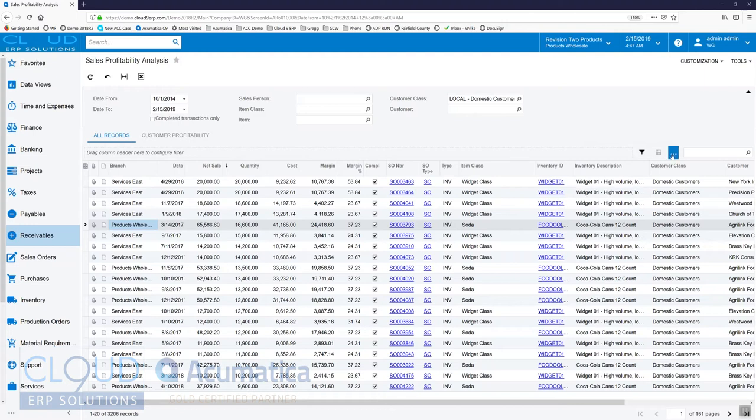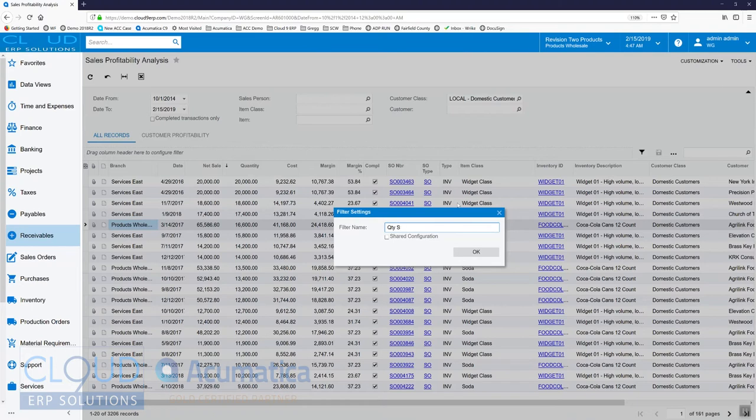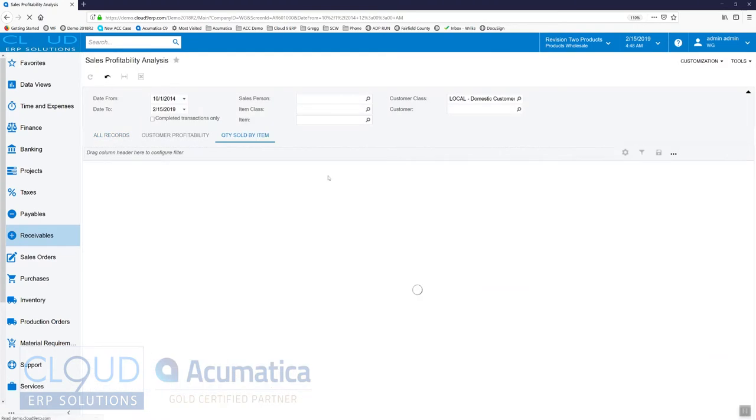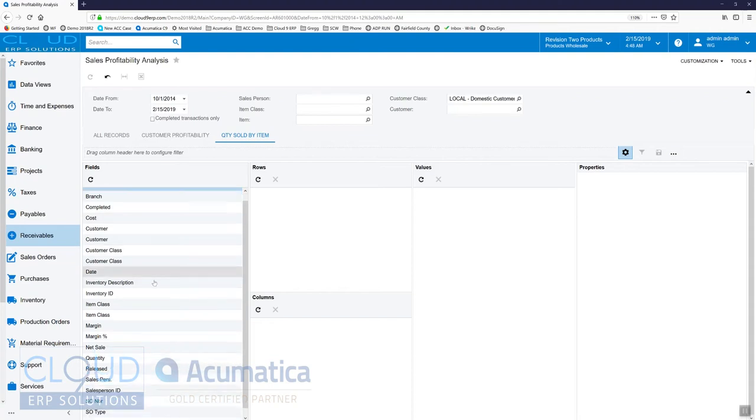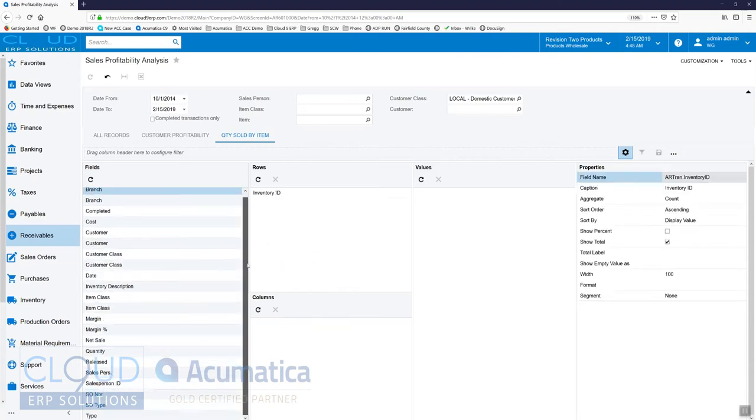We'll save this as a pivot and this way we can see the total quantity by item. We'll call it 'quantity sold by item' and click OK. Then what we'll do is take for our rows the inventory ID.